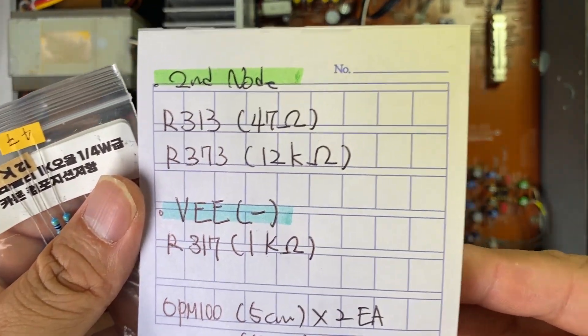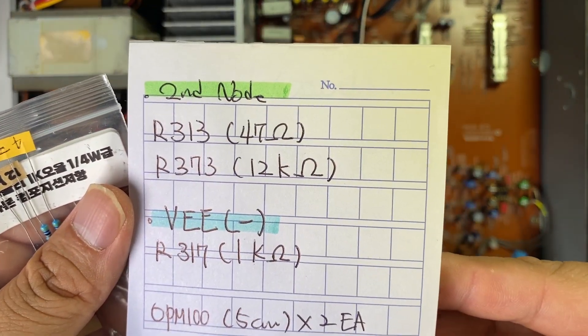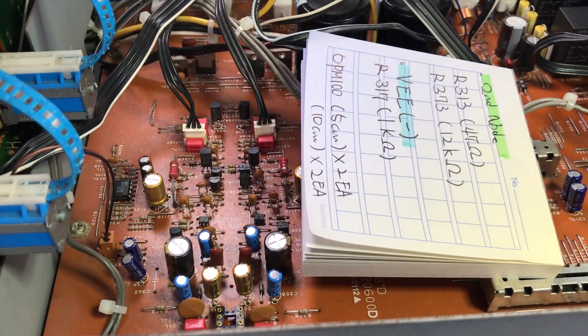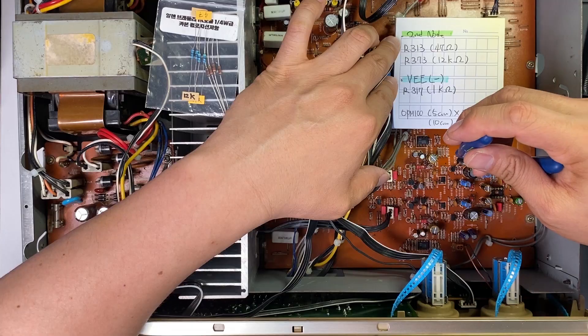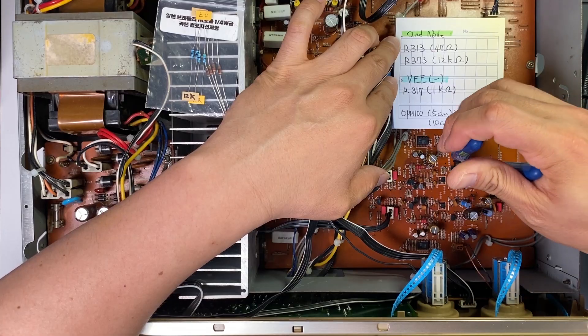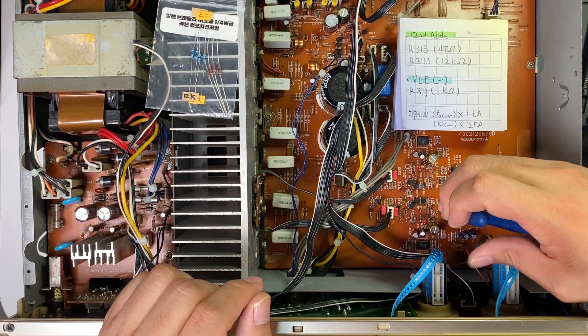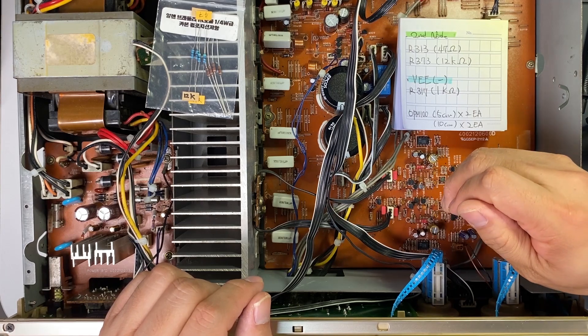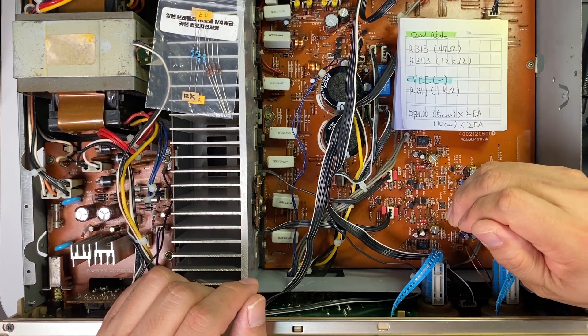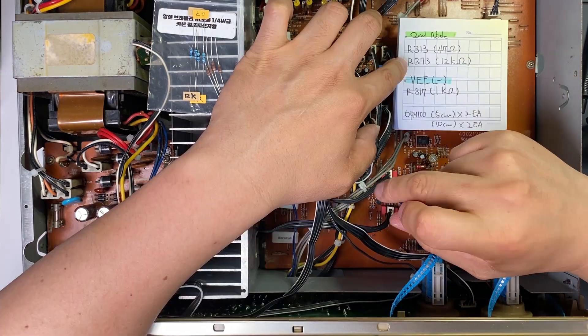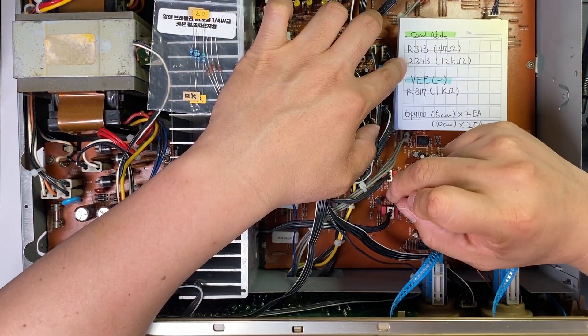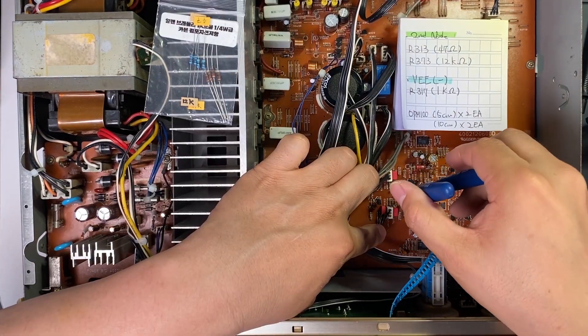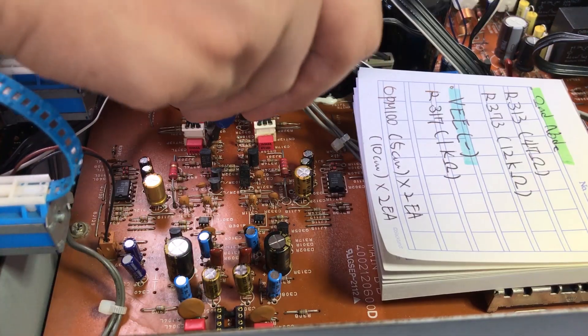The amplifier I used was an integrated amplifier. It was a little bit old model. It was made 30 years ago.